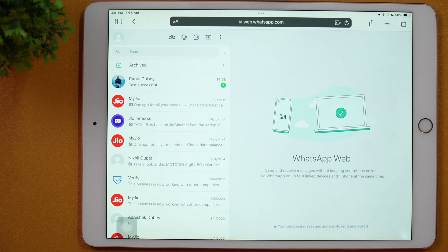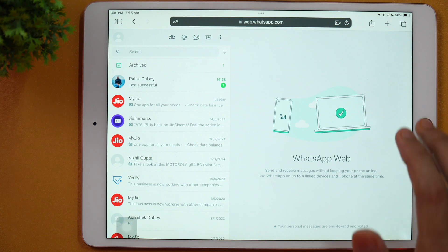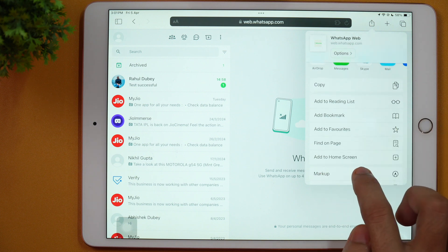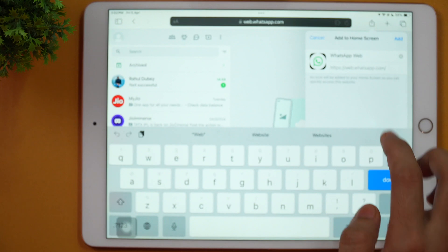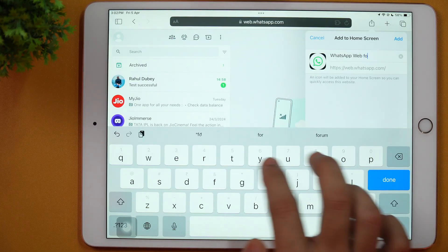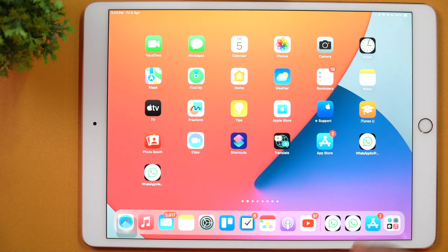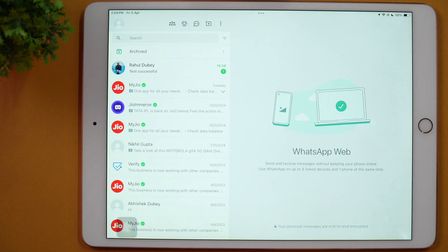But there's a workaround to fix that issue. All you have to do is tap on the Share icon, scroll a bit, and here you get the option to Add to Home Screen. Tap on that, enter any name like 'WhatsApp Web for iPad', and then tap Add. This will add WhatsApp Web to your home screen so you can easily open it again in just one tap. Another issue is that notifications don't come unless you keep the browser active or refresh the browser tab, but that's the way it is and we can't do anything about it unless Apple or WhatsApp does.